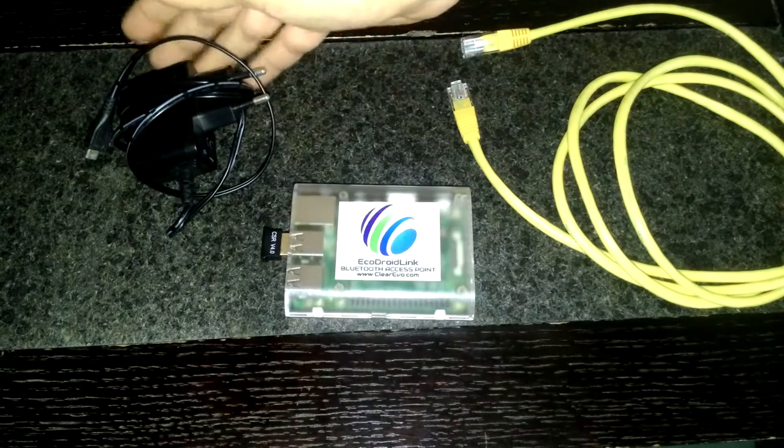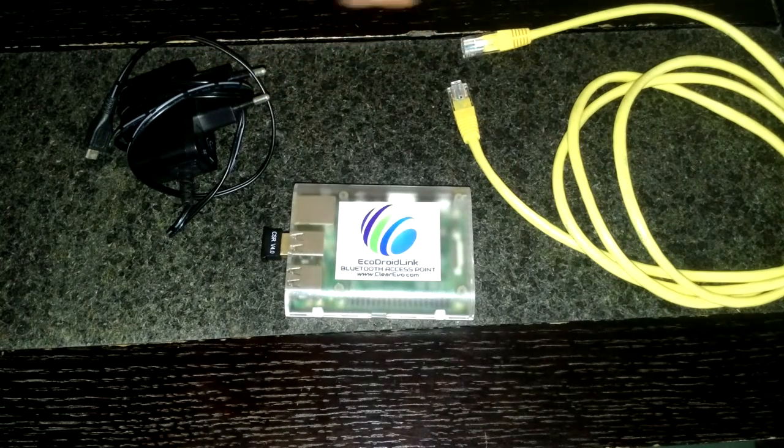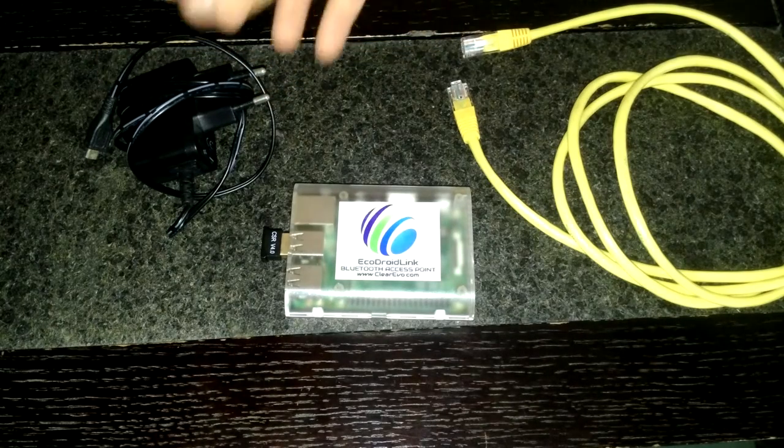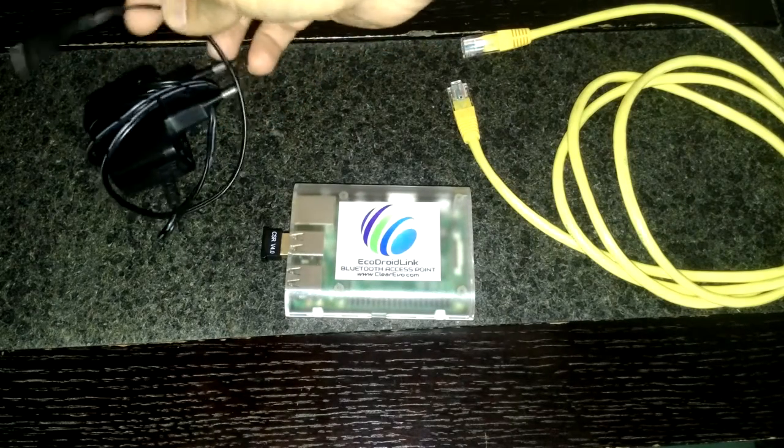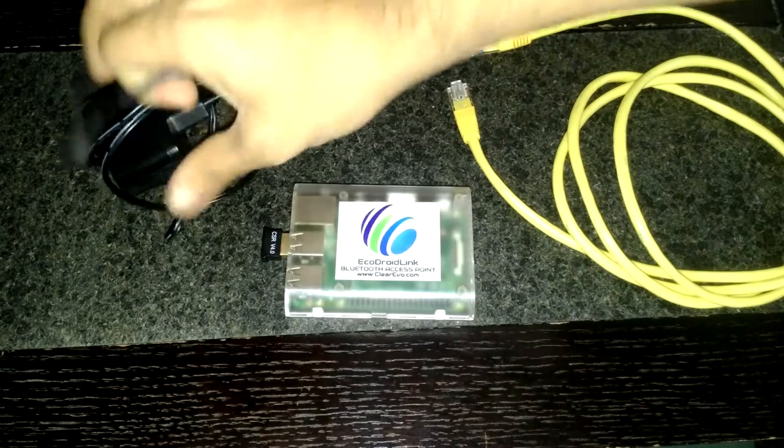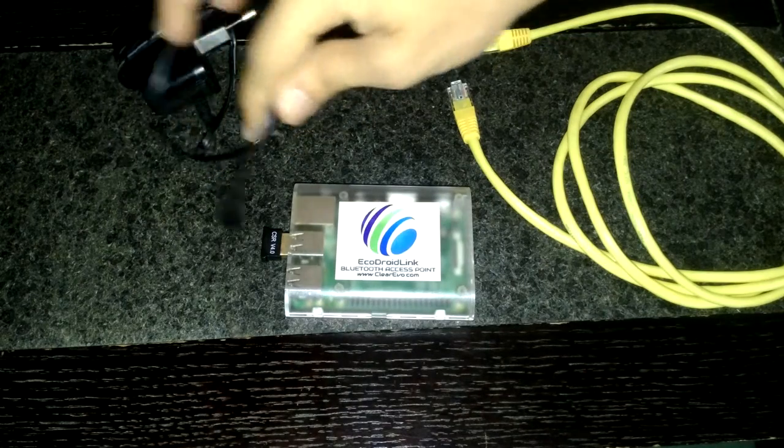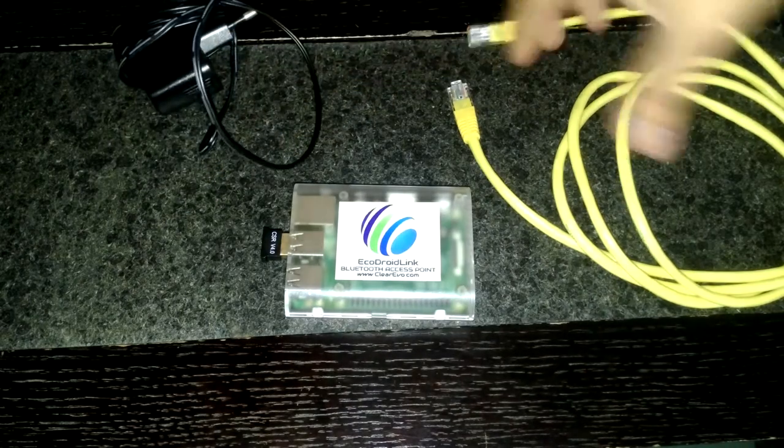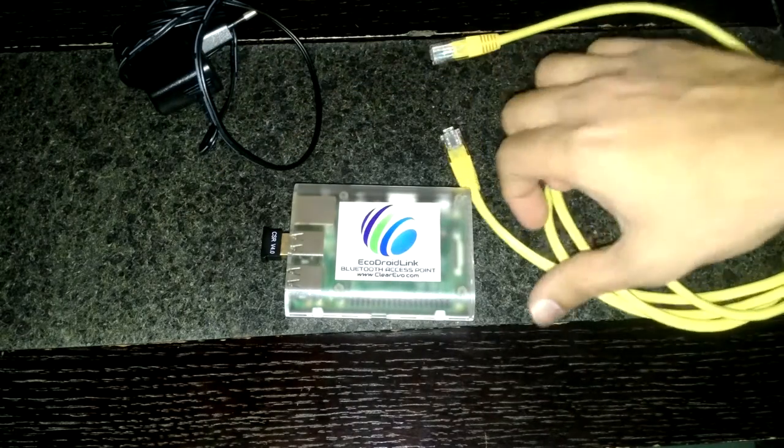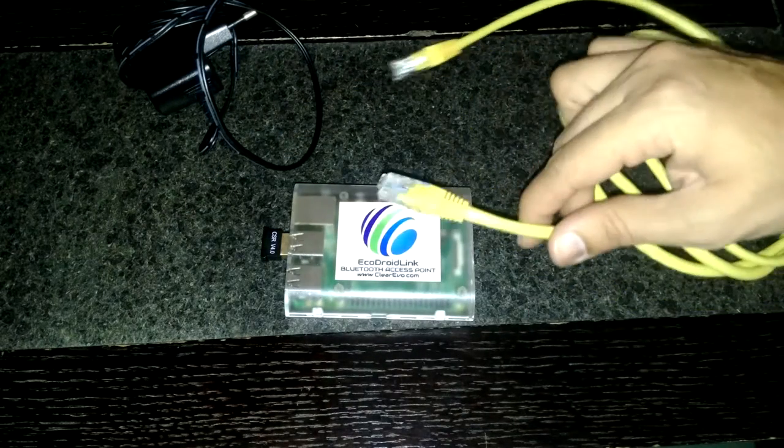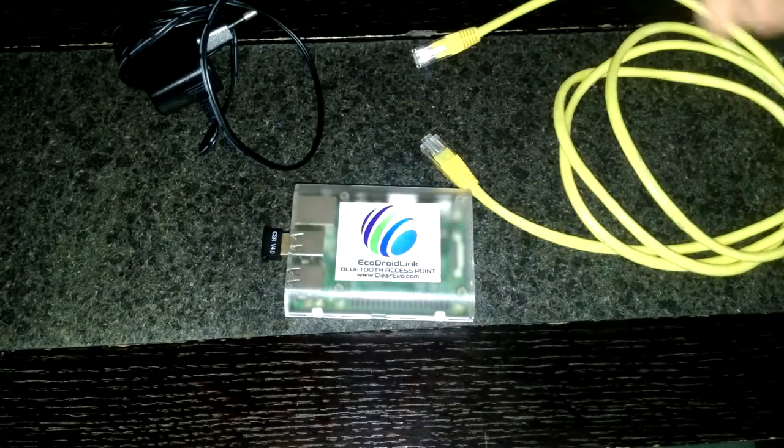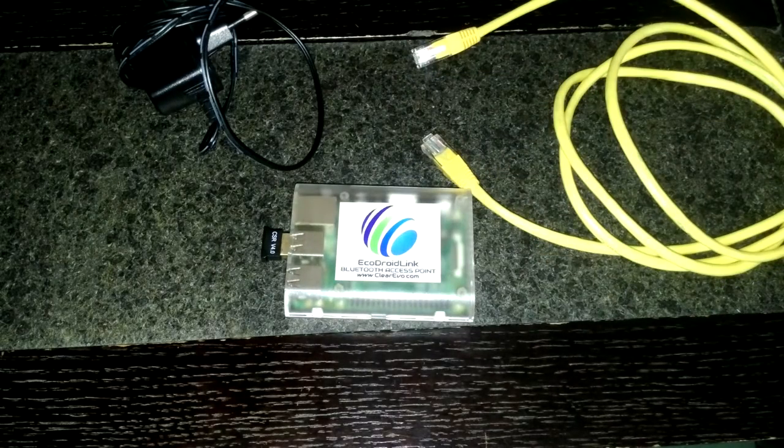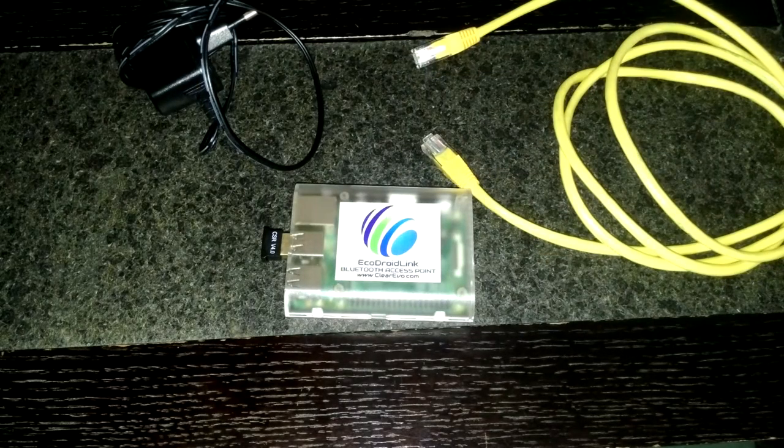Let's see how we set this thing up. It's fairly simple, we just connect the power supply and the Ethernet cable, and then that's it. Let me show you how this is being done.